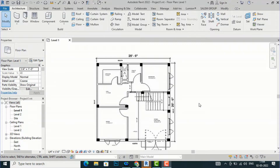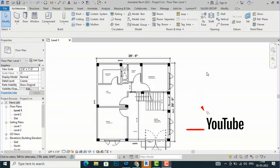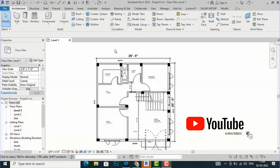Hello friends, welcome back to another video tutorial in Revit Architecture. I am Architect Sonurai from Glad Studio. In today's video tutorial I am going to discuss what is a revision cloud in Revit and what it is used for in drawing. This is a simple residential plan and I'm going to show the revision cloud in this drawing.